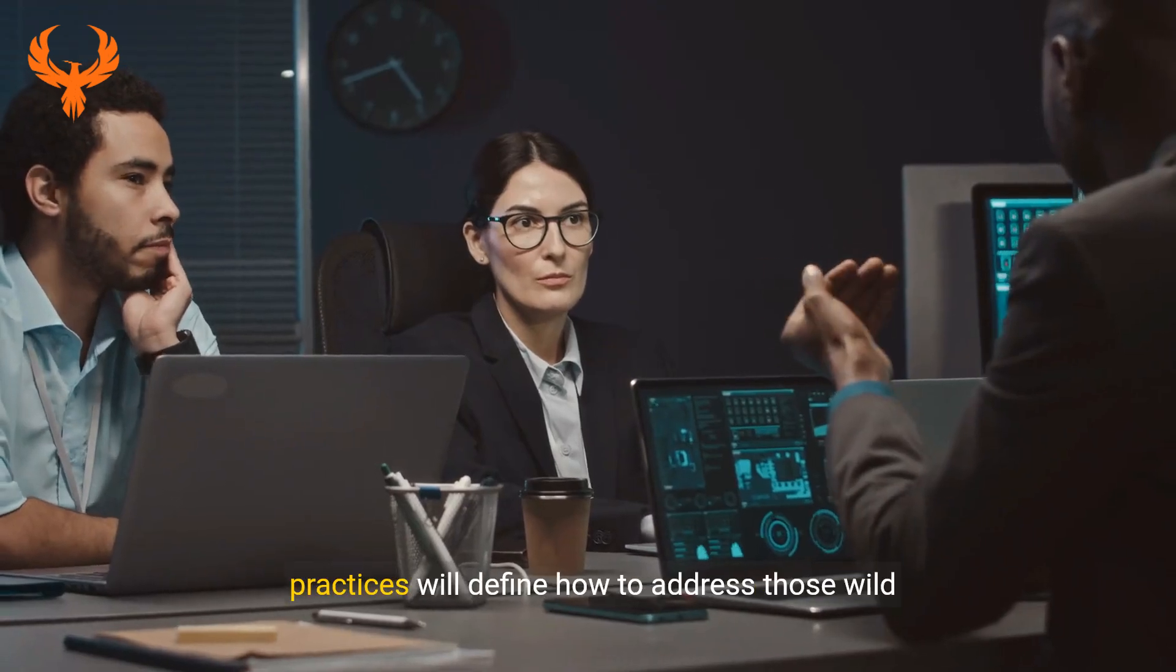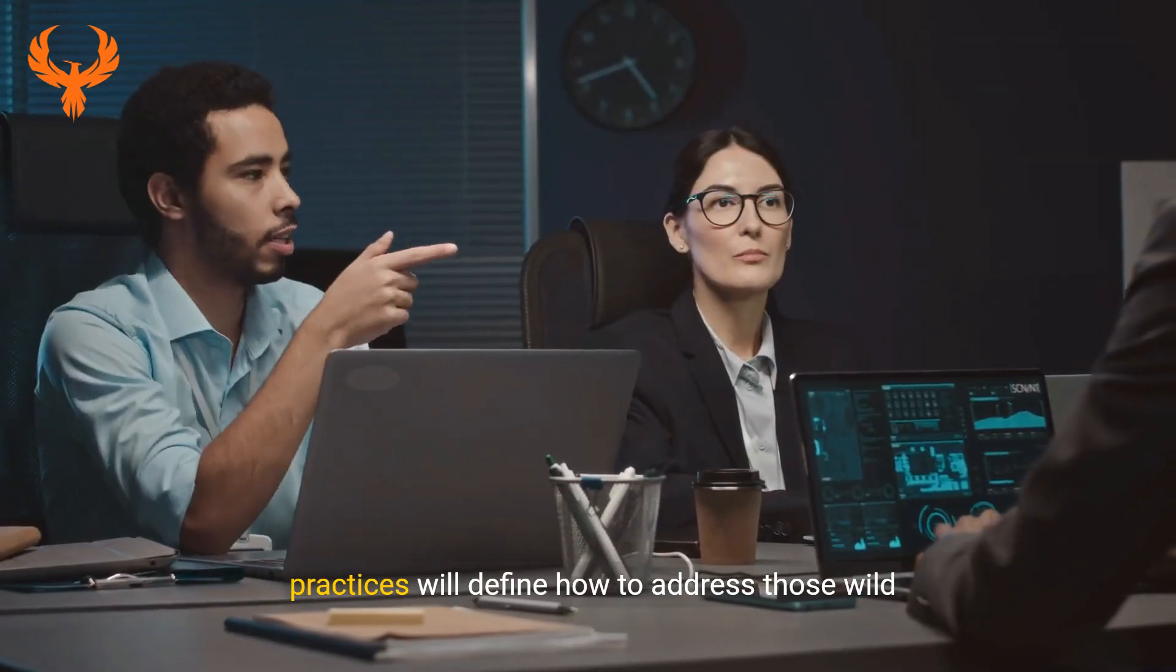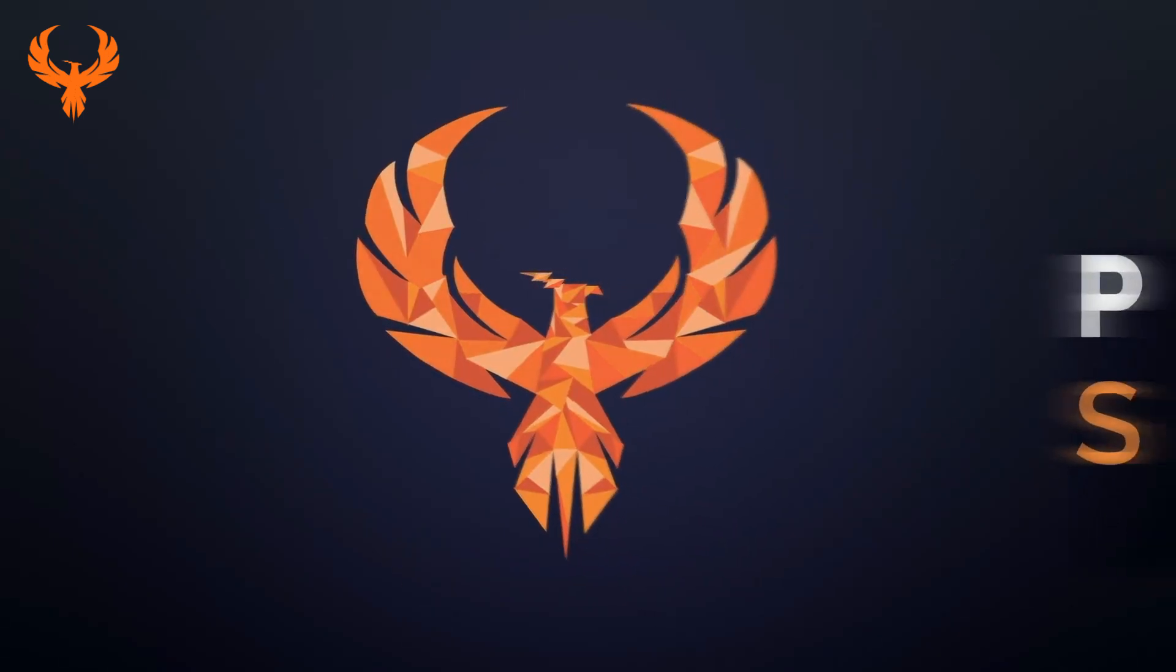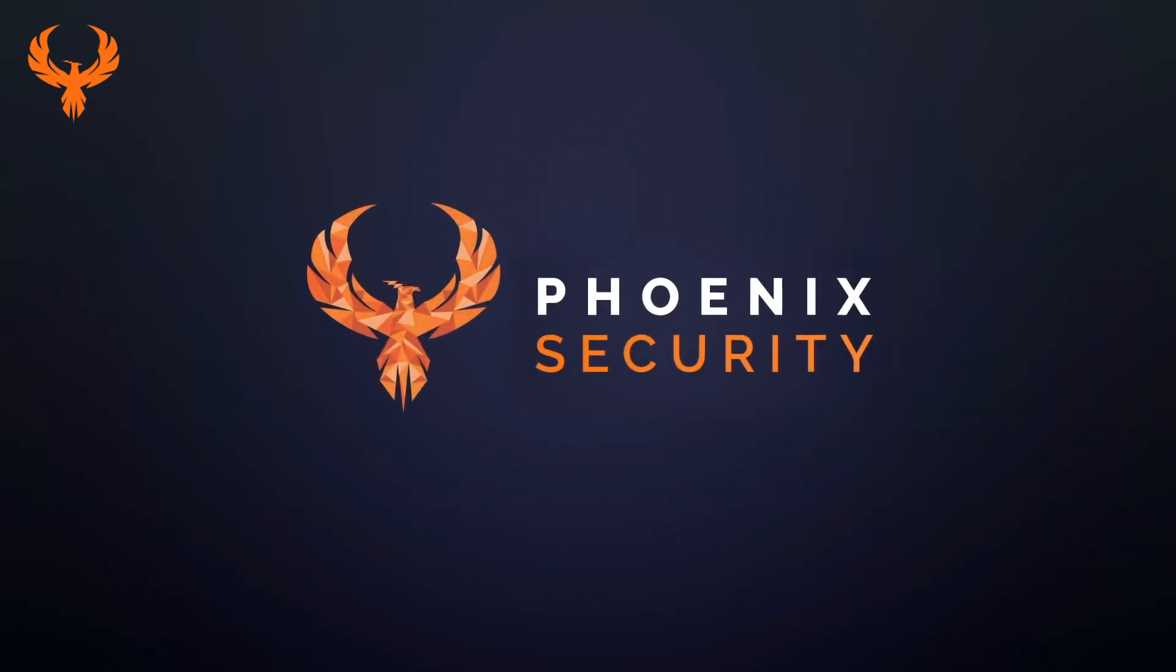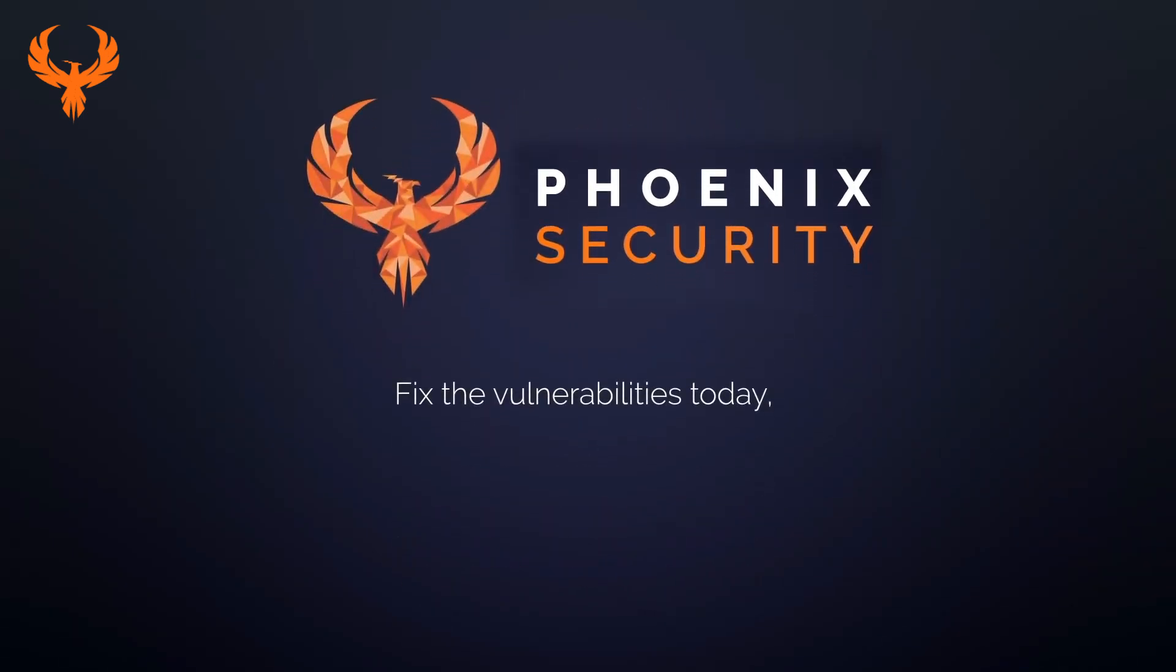...will define the resilience of our digital landscapes. Phoenix: fix vulnerabilities today before attackers exploit them tomorrow.